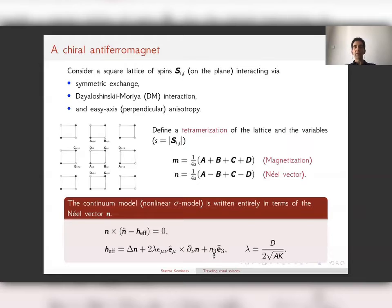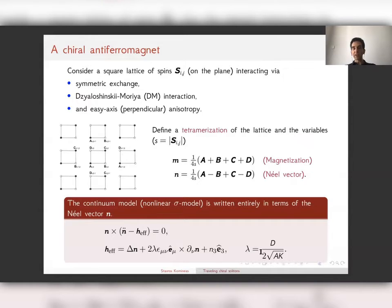We only need one parameter to describe this model: lambda, in front of the Dzyaloshinskii-Moriya interaction. It is a combination of the original DM parameter and the exchange and anisotropy parameters.